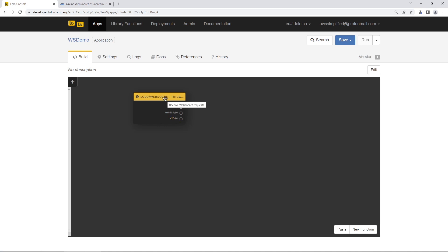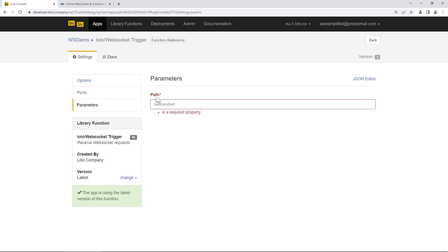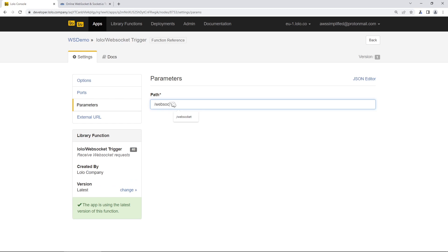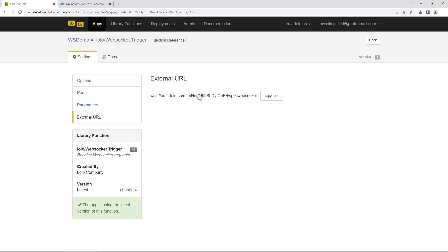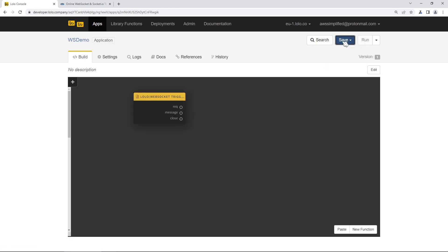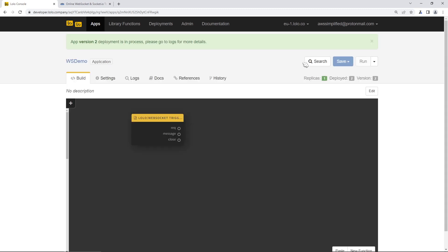Let's go into our WebSocket function and add a path for our endpoint — we'll type in '/websocket'. Then we go to the External URL section, which gives us the WebSocket endpoint we want to connect to. I'll copy this to my clipboard. Now I want to do a quick sanity test to confirm we can connect successfully. So I'll click Back, then Save to save the current state, then Run to deploy. You can see the deployment is in progress — it may take a moment.